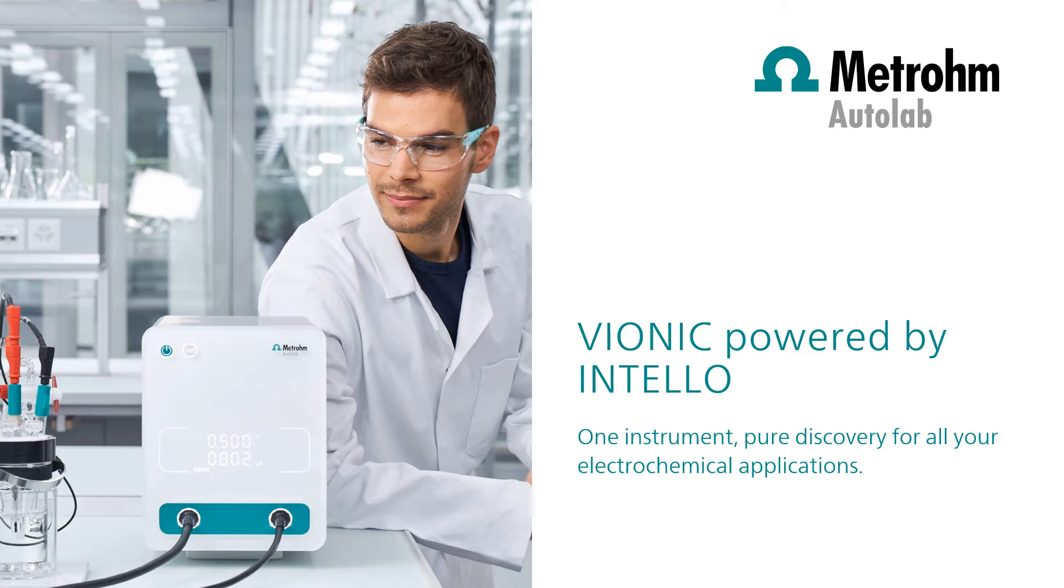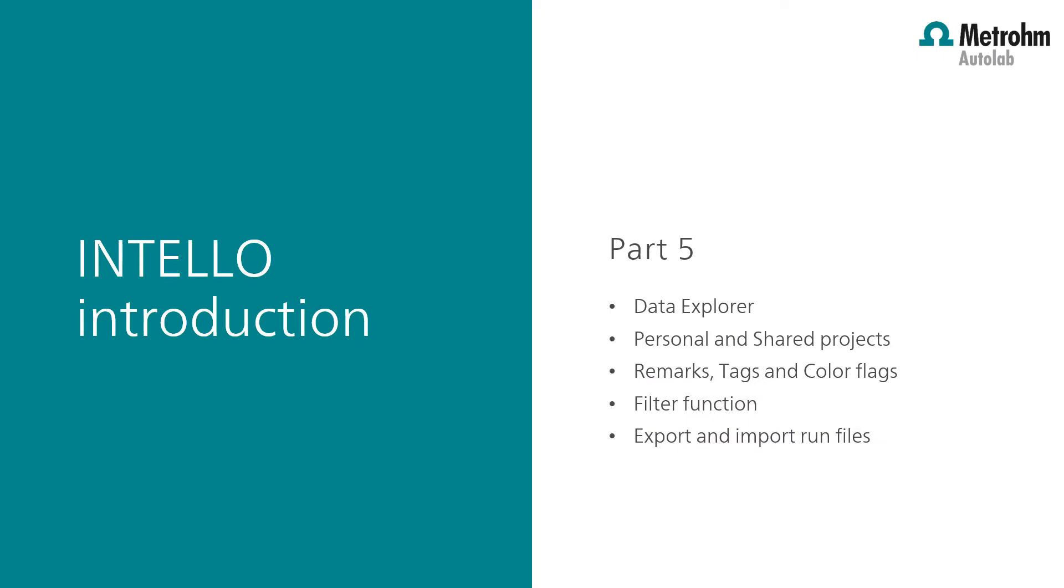Welcome to Intello videos. In this last Intello introduction video, we will introduce the Data Explorer as the main topic. We will show how to work with personal and shared projects, how to add remarks, tags, and color flags, and how to use the filter function. At last, how to export and import data run files.